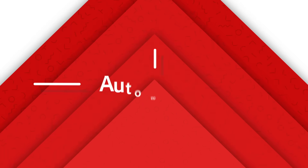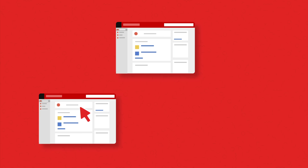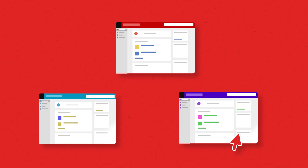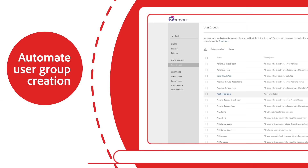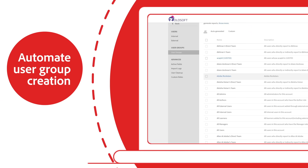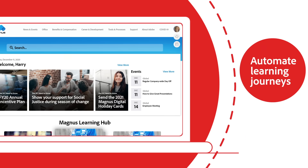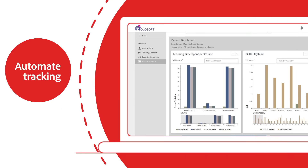Build scale with automation, manage training content centrally, and share it with your teams around the world. Automate user group creation, automate learning journeys, automate tracking.